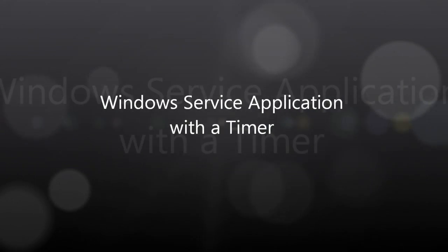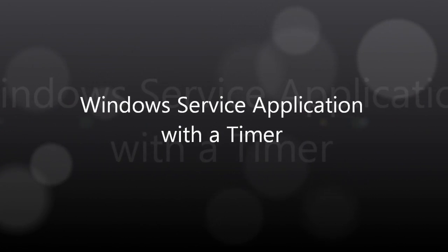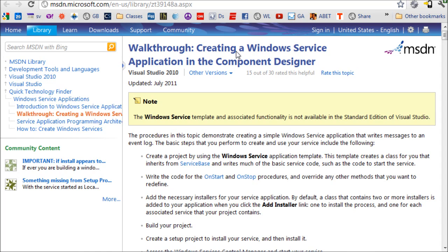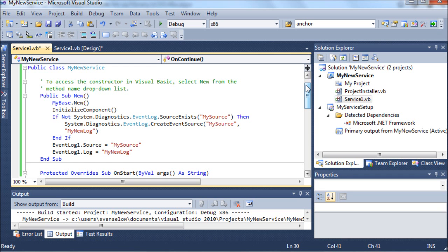This video is about a Windows service application and adding a timer to it. The Windows service application - I'm not going to show you the creation of it. I just follow the directions in this walkthrough, which you can also do. It's pretty clear and straightforward.